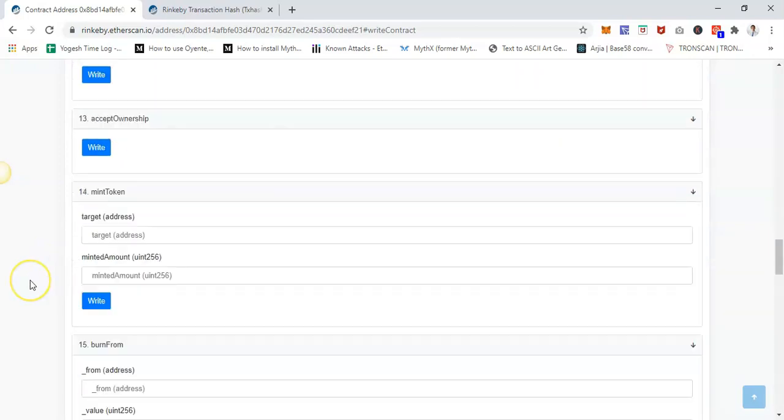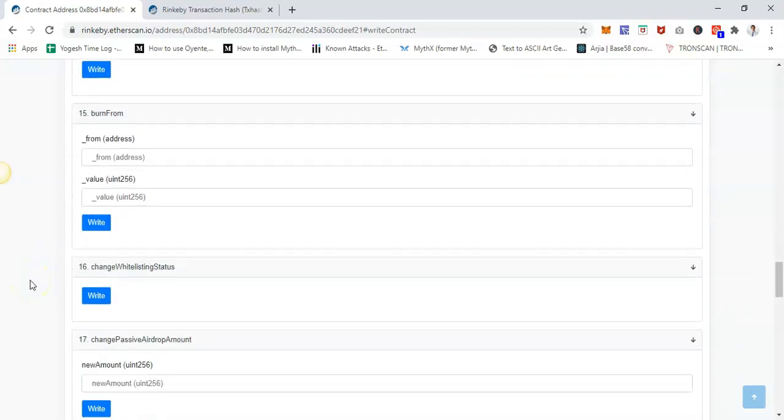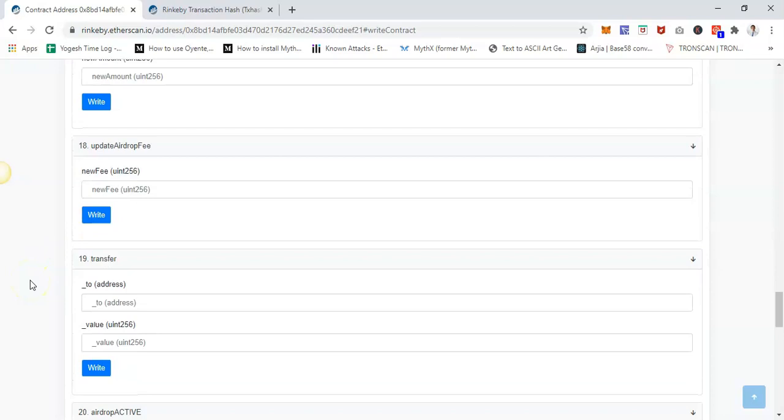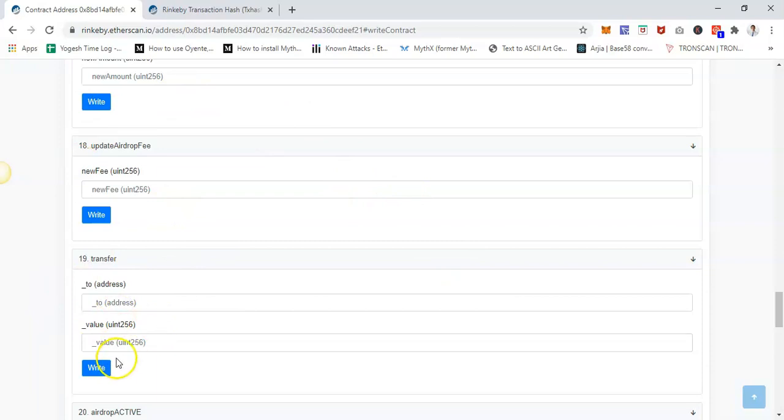So yeah, that's it. This is how you can interact with the smart contract and write on the smart contract using Etherscan. If you have any questions, please comment on the video. Thank you.